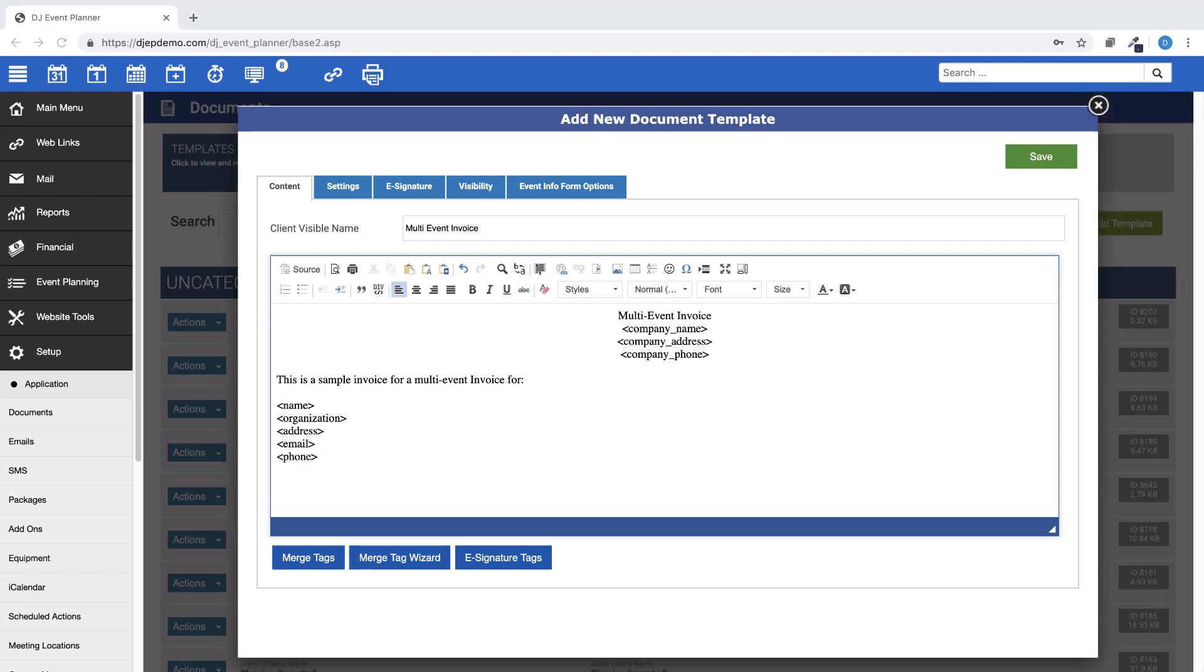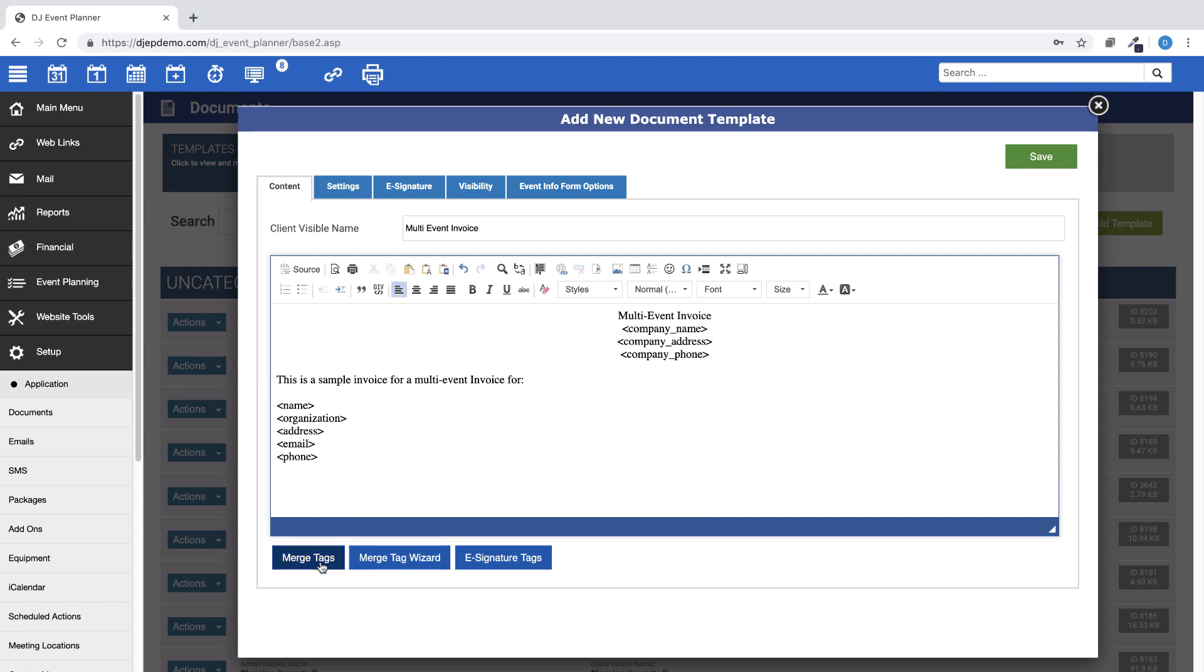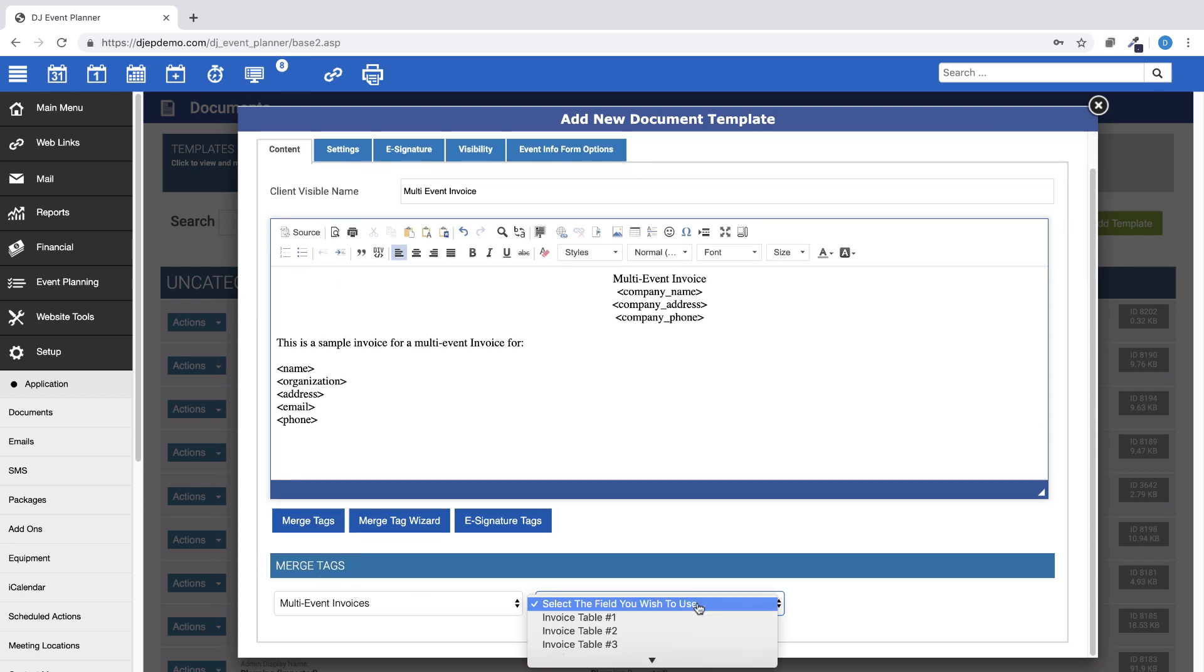Now, you will add the merge tags for multi-event invoices. Click on the Merge Tags or Merge Tag Wizard button and find multi-event invoices.